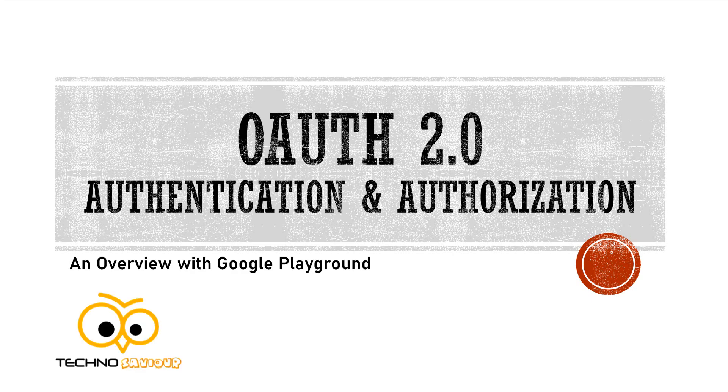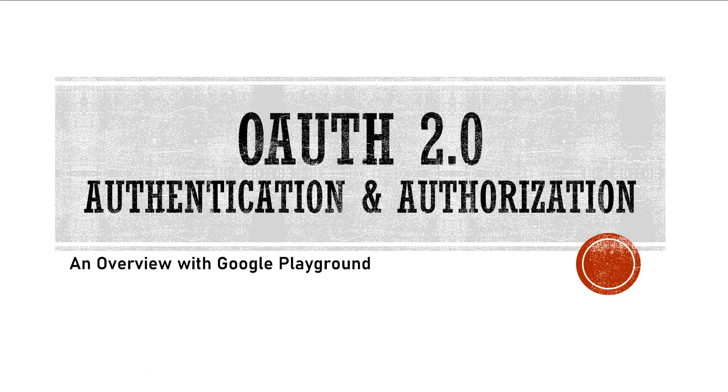Hey, welcome to TechnoSavior. In this video, I will discuss how authentication and authorization is implemented using OAuth 2.0 and will show you how to use the Google Playground.